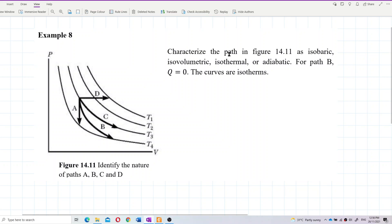Characterize the path in the figure as isobaric, isovolumetric, isothermal, or adiabatic process. For path B, the heat flow is zero, Q equal to zero. The curves are isotherm lines — same temperature lines.